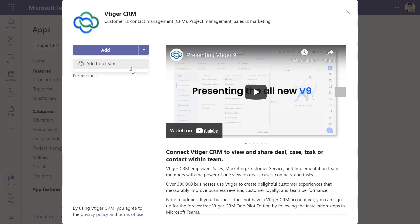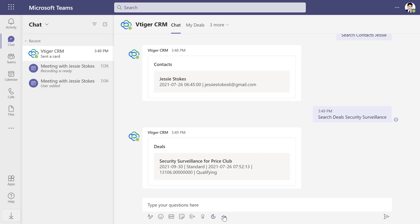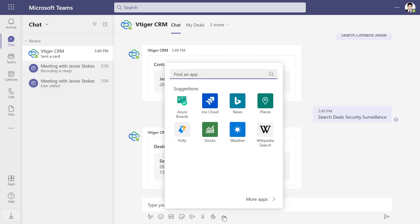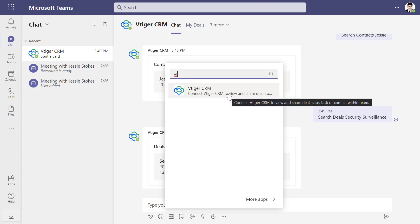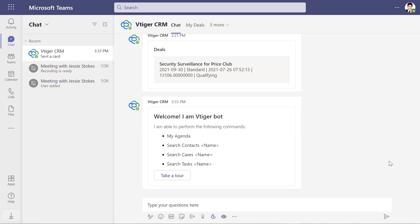You can add the vTagger page as a channel by clicking Add to Team. You can select the page like Deals, Dashboard, etc. You can add the vTagger bot to your chat by clicking Add to Chat. This adds vTagger CRM add-on to your Microsoft Teams account.